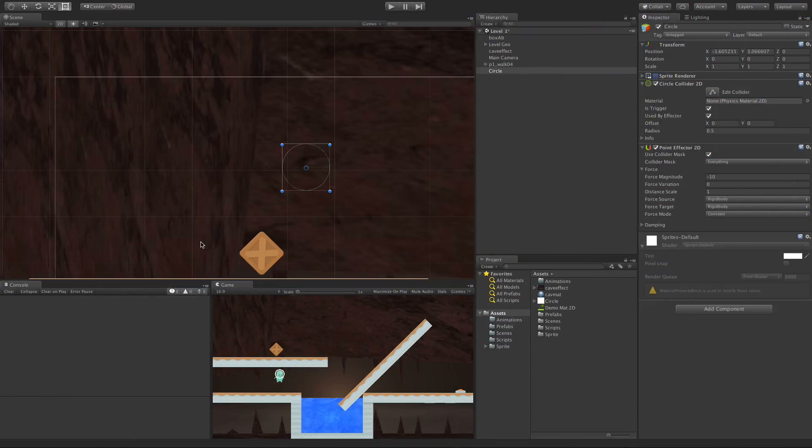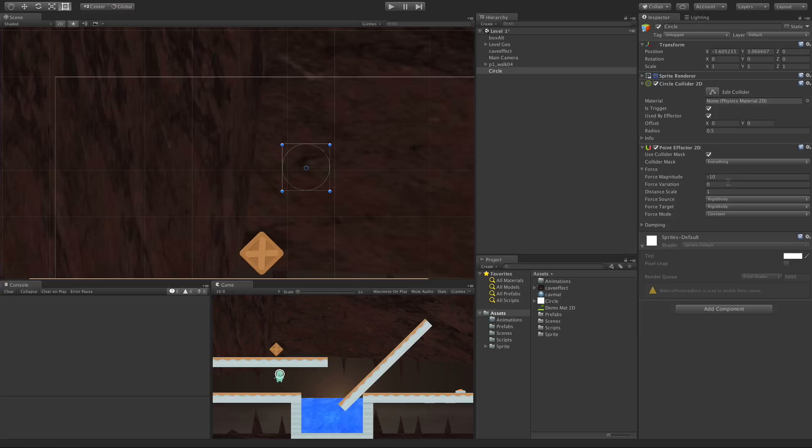The Force Magnitude: a negative number will pull things towards the center and a positive number will push it away from the center. Force Variation just adds to whatever we have the Force Magnitude at. So if we put this at positive 10, that means we get anything from negative 10 to zero. I'll leave that at zero for now.